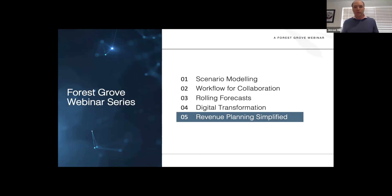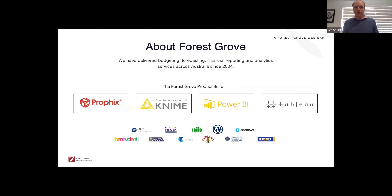We're going to share some tips and tricks around how you can simplify revenue planning, and how you can start either improving what you're already doing or begin doing revenue planning within your organization. This is actually the fifth webinar in our series — we've covered a range of interesting topics previously. We've just launched our YouTube channel, and I'll share the link afterwards so you can view all the videos from our previous webinars.